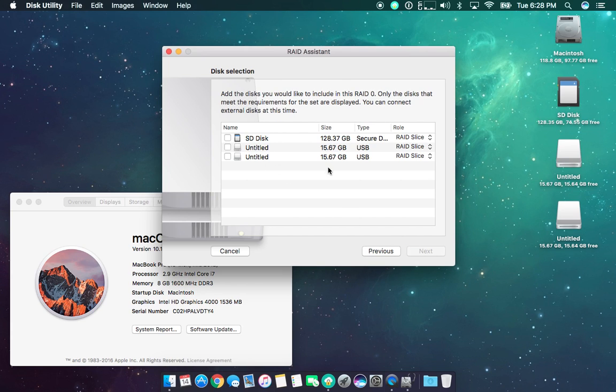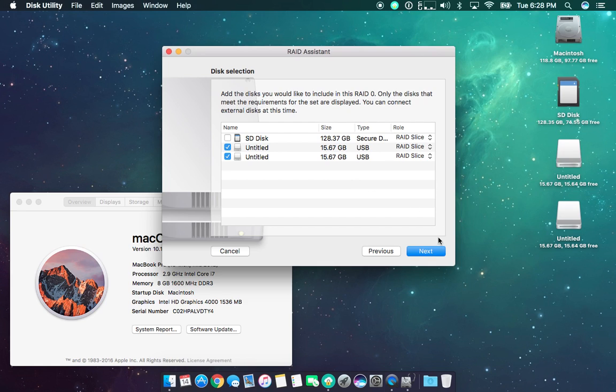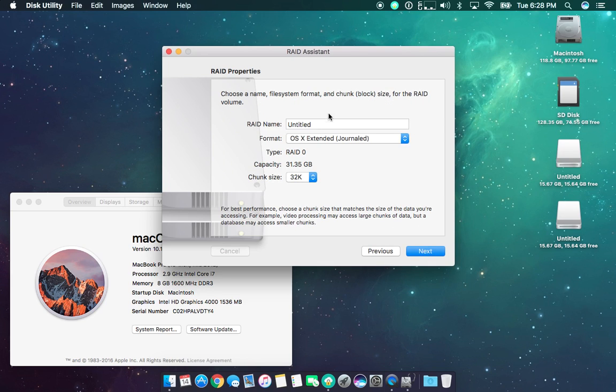So it's going to show me here the disks that I have available. I'm going to choose the two 15 or 16 gigabyte USB flash drives and then all you have to do is create a name. So I could name it RAID.